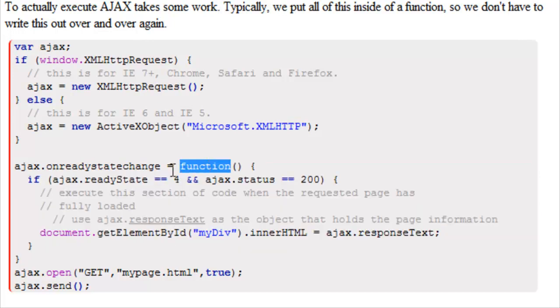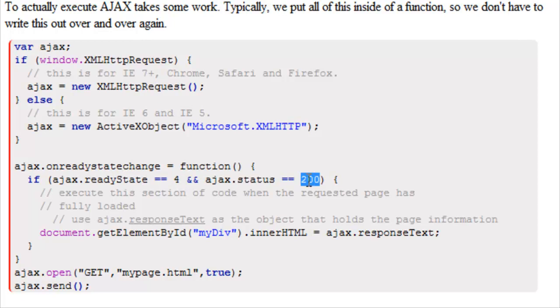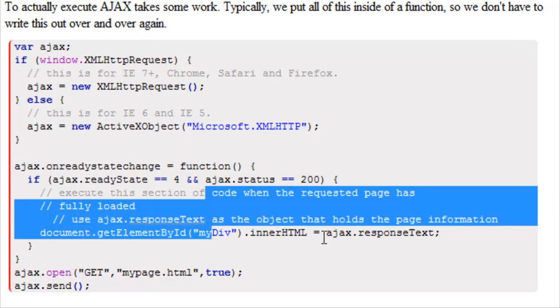So we have function if Ajax.ReadyState is equal to 4 and Ajax.Status is equal to 200. If both those are true, then it's going to execute this section of our code when the requested page has fully loaded.